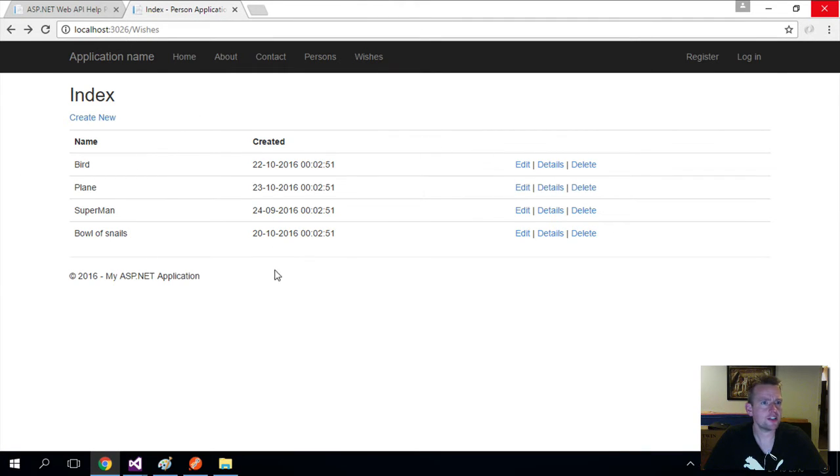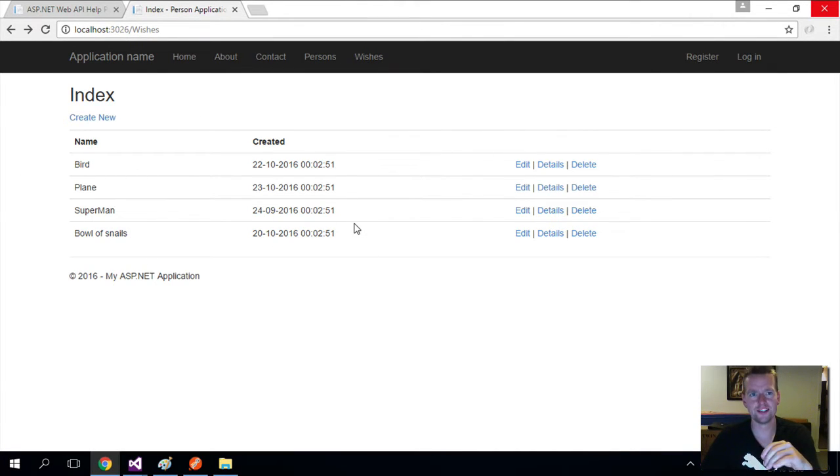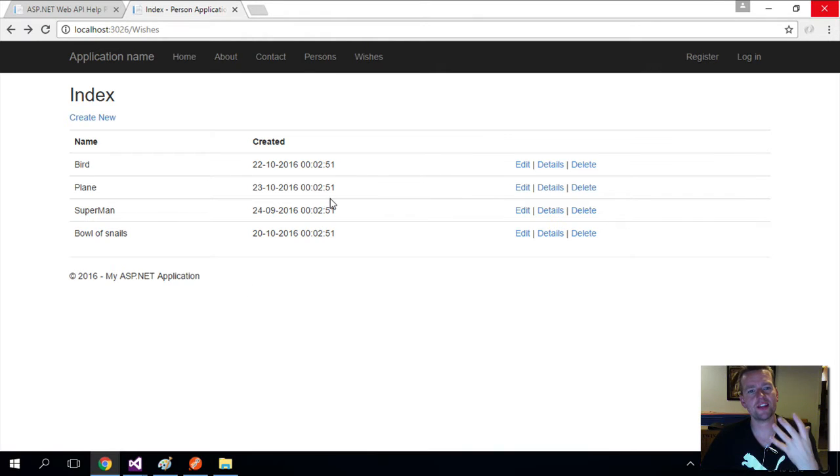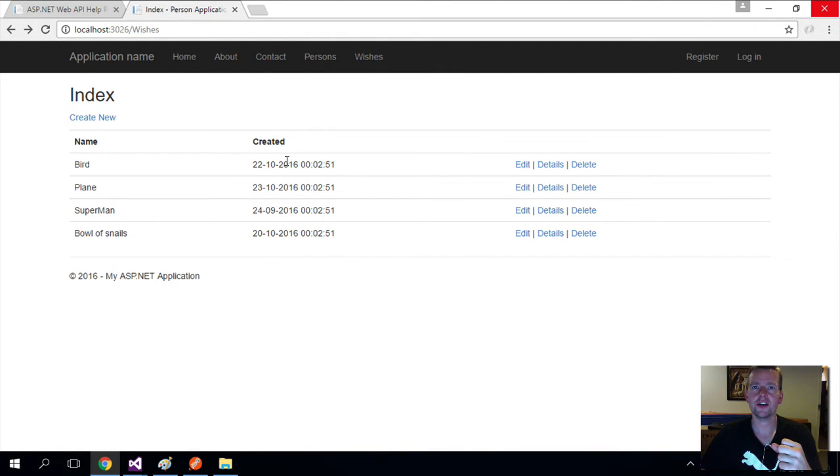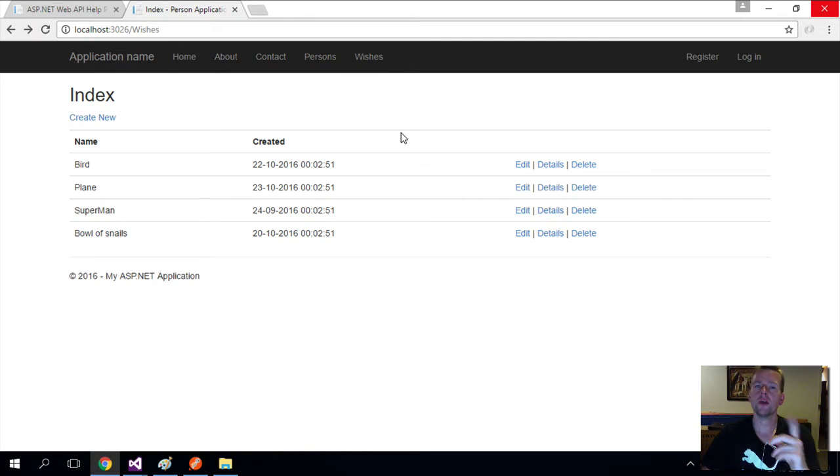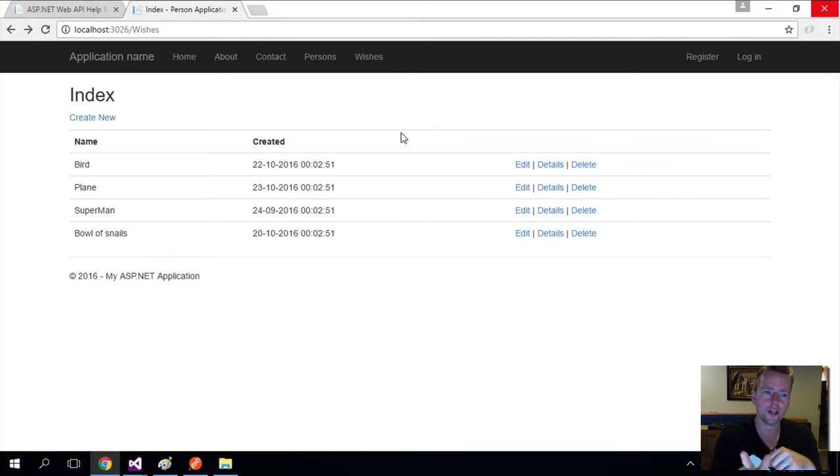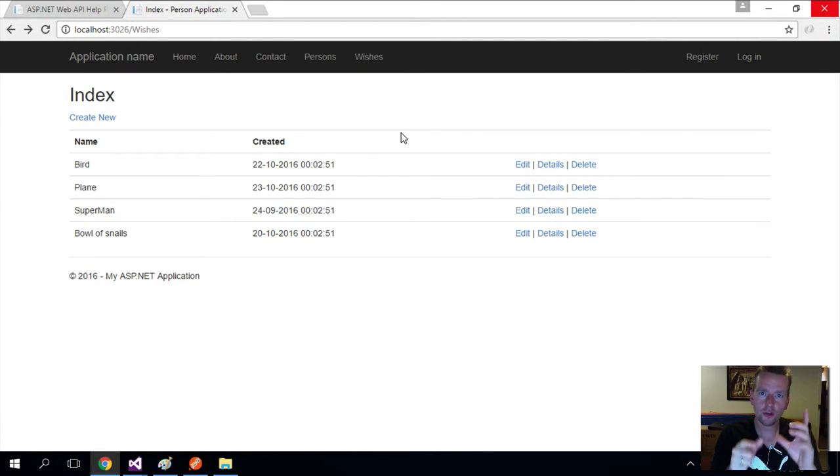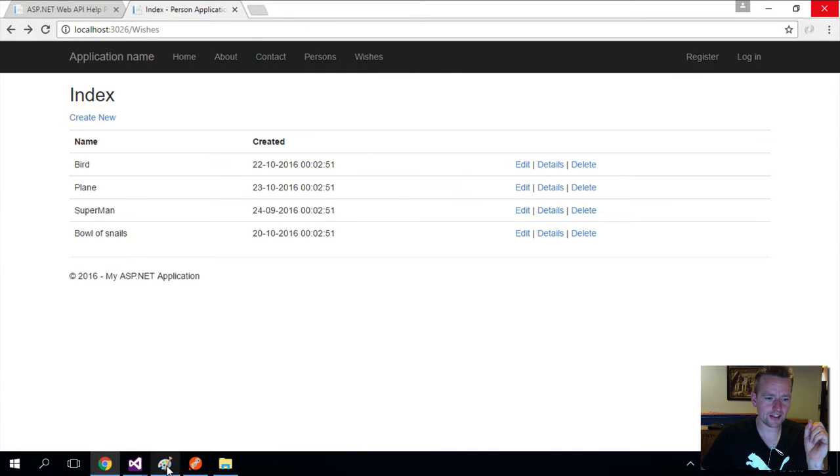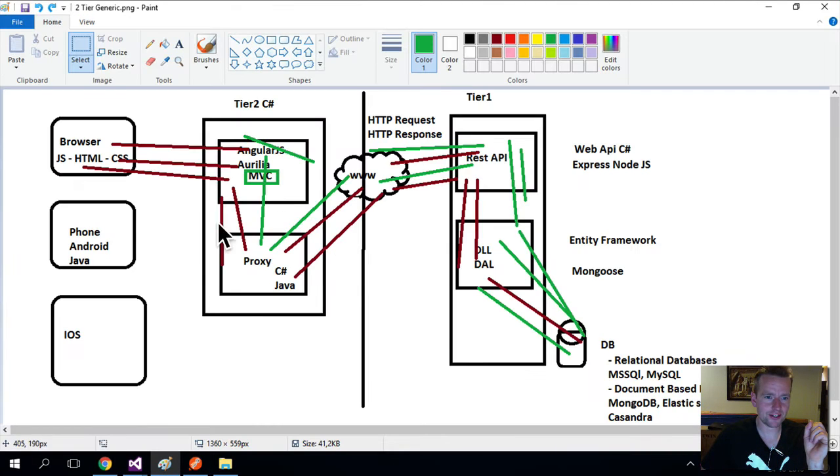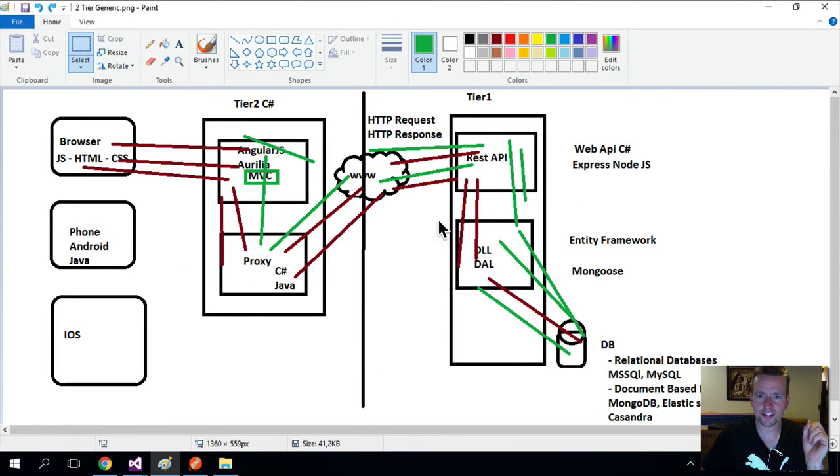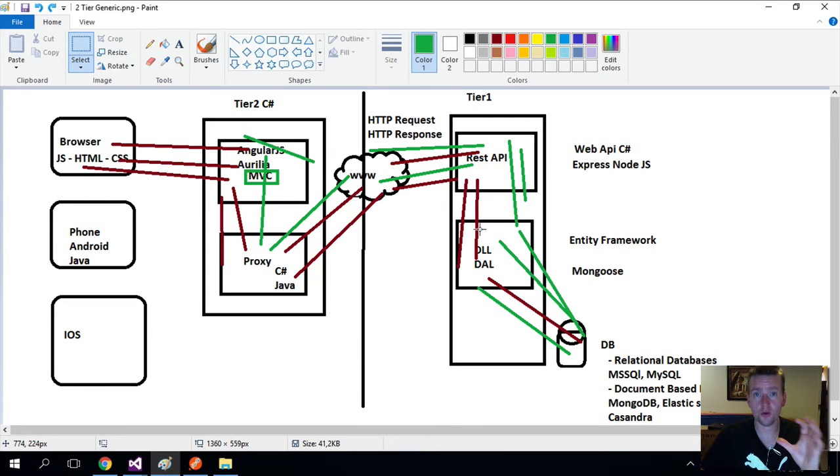This is the first goal for the first lessons. I want to be able to present the list of wishes again inside my wishes application in the MVC here. But instead of using the DLL directly here, I want to start using the REST API. So that's the first goal of the next lessons.